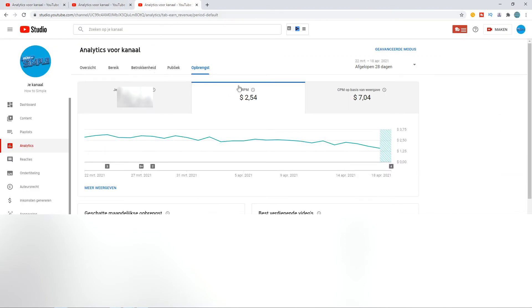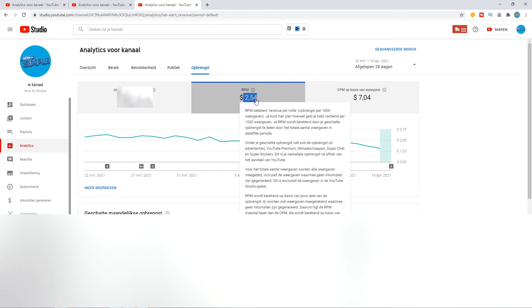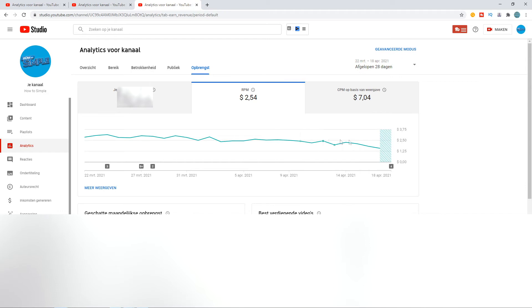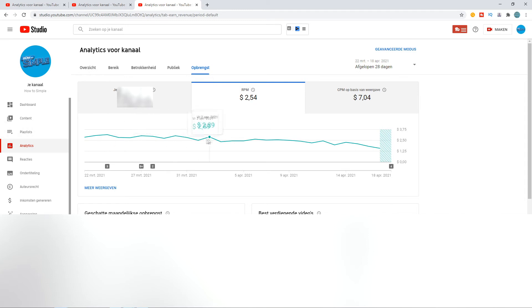And now when we head over to my analytics with the revenue, you can see the RPM—it is way lower than, for example, last month or even in January. But when we go to the CPM, this is where it gets really weird.